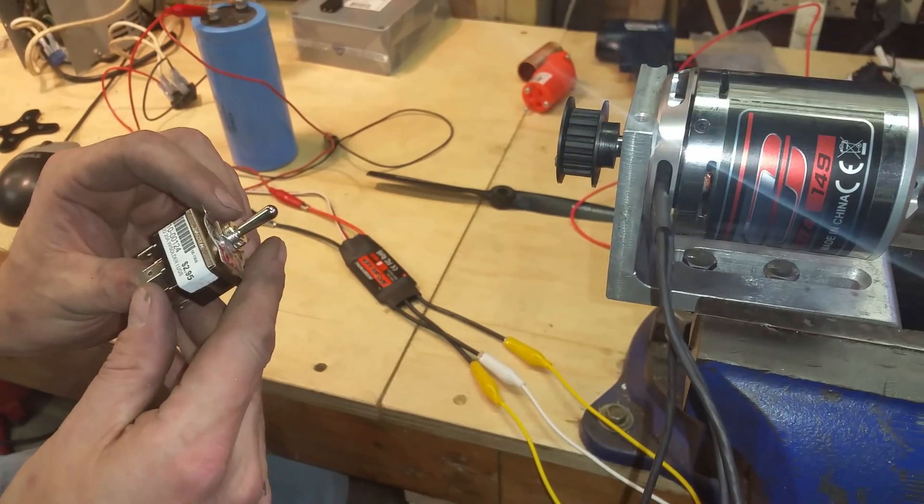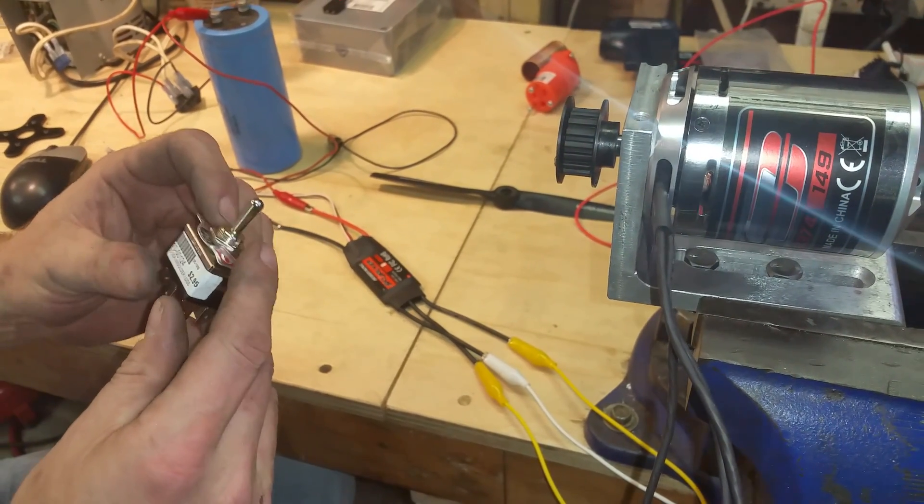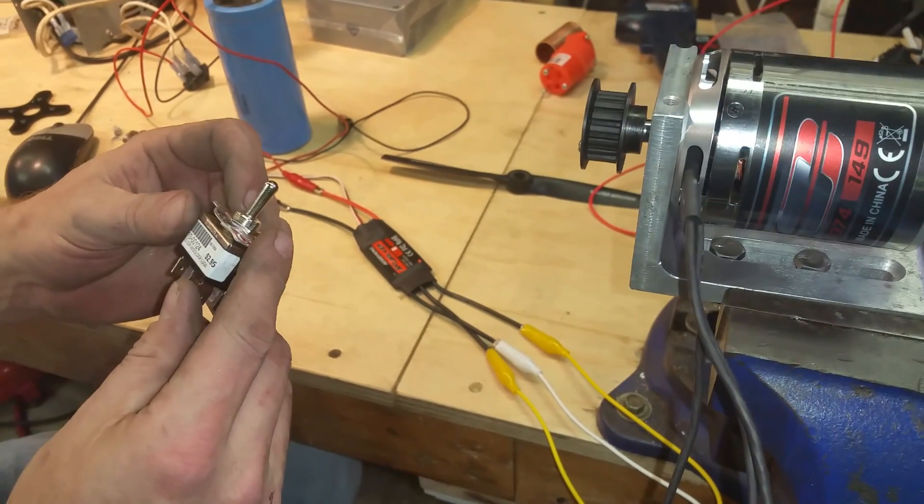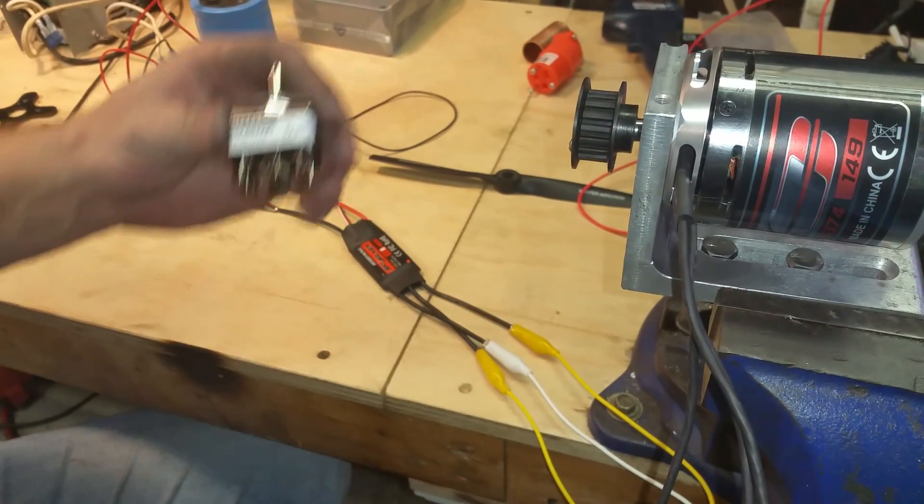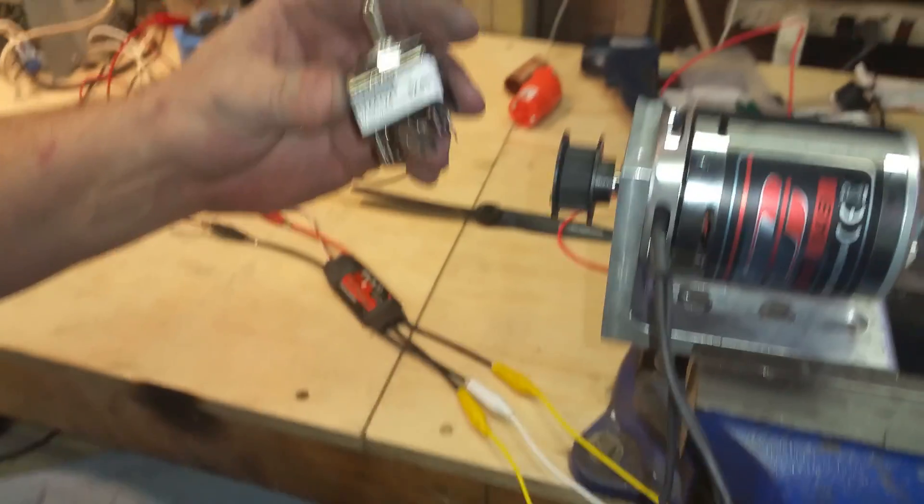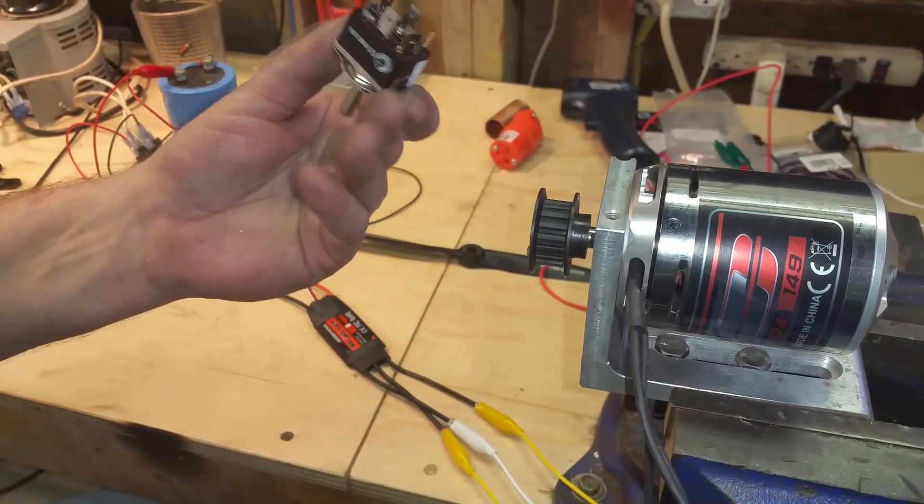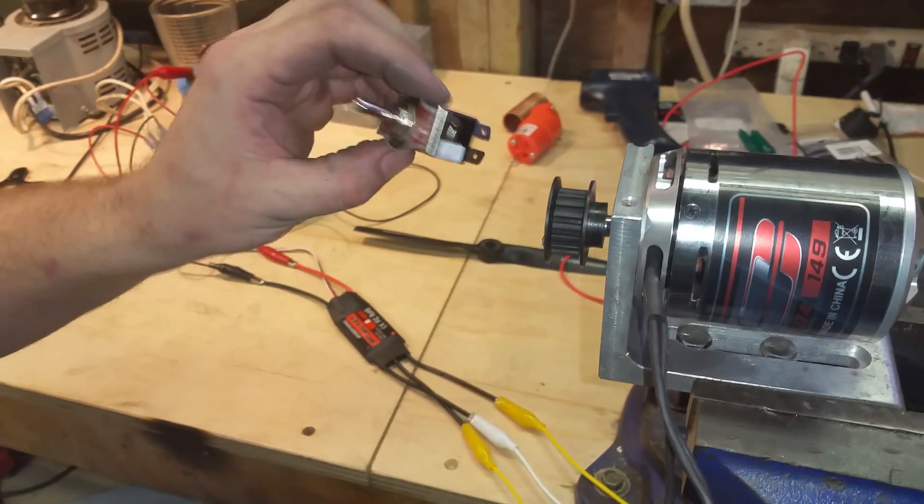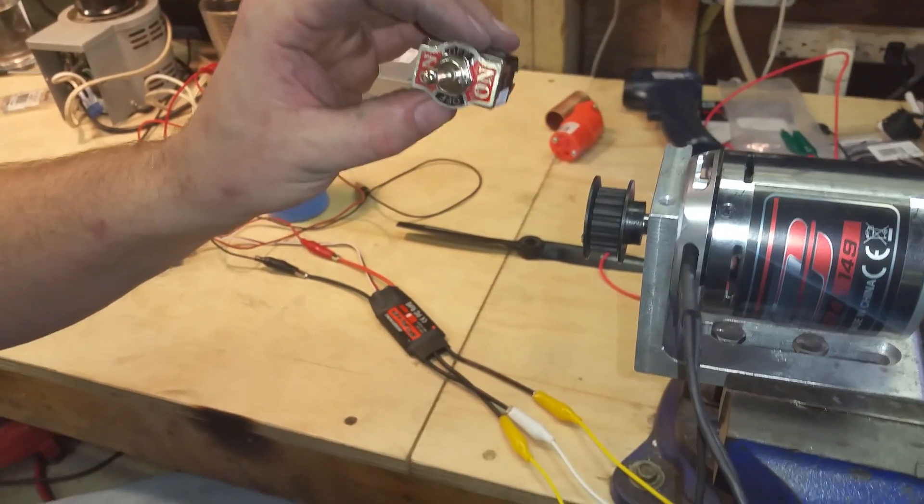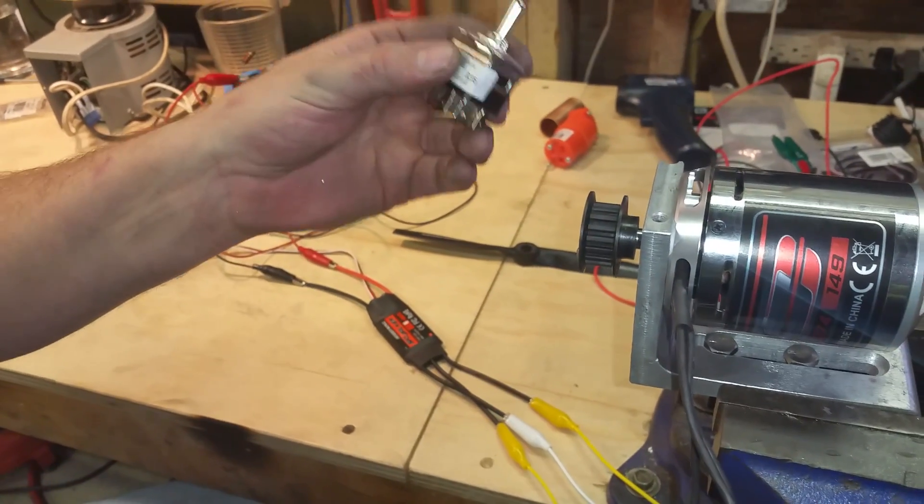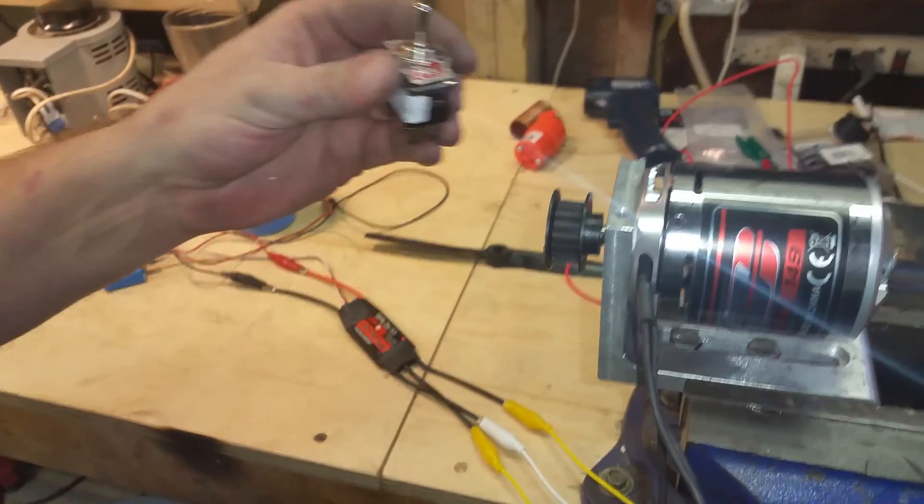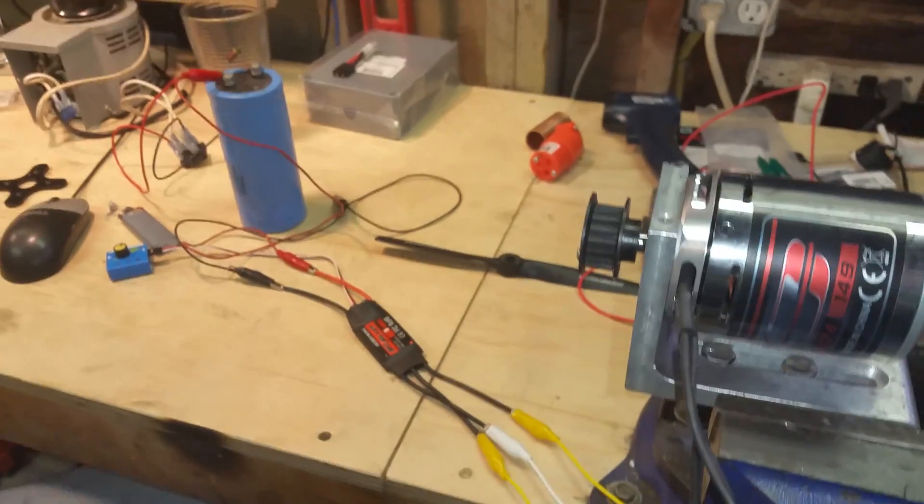This is a 20 amp, 125 volt AC switch for $2.95. I doubt I could probably get that on eBay for that price, or Amazon.